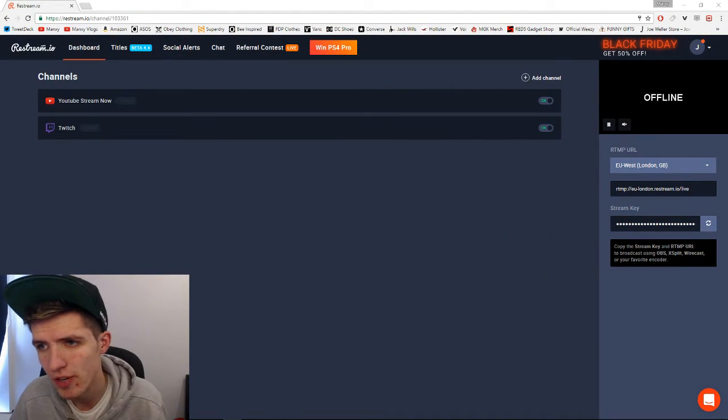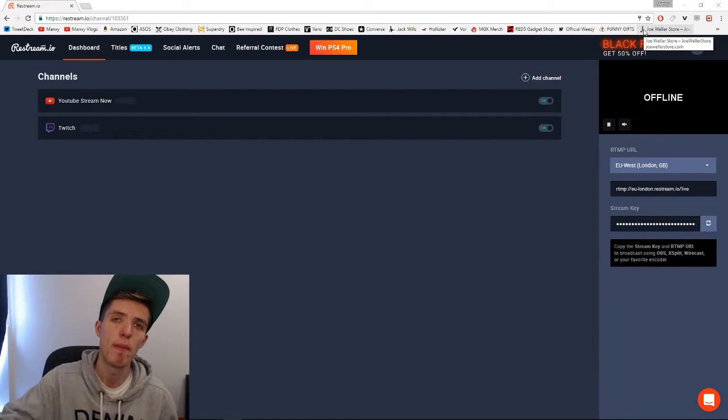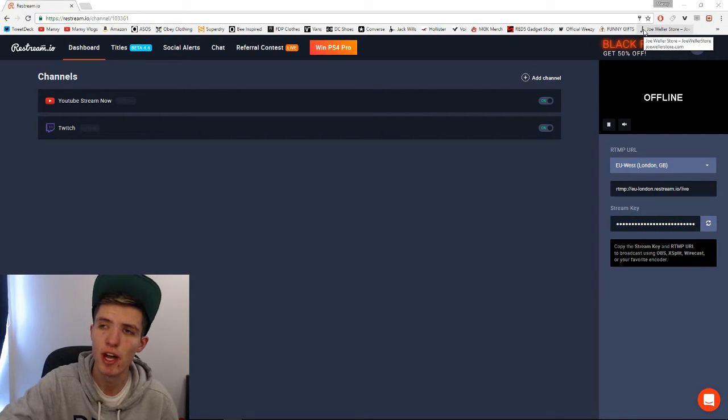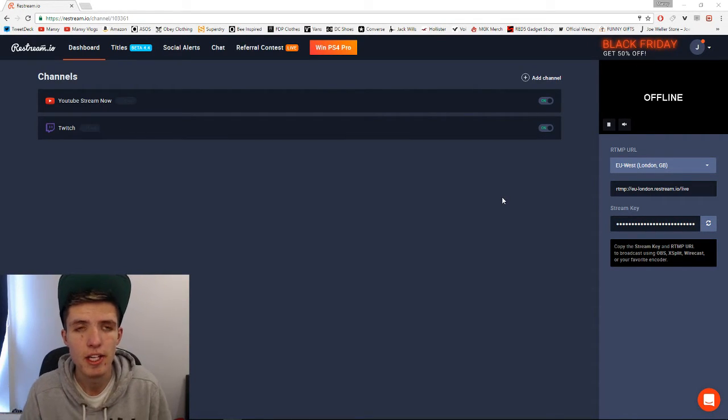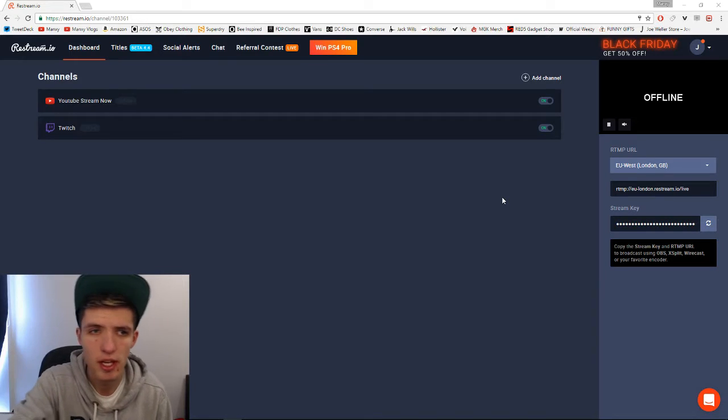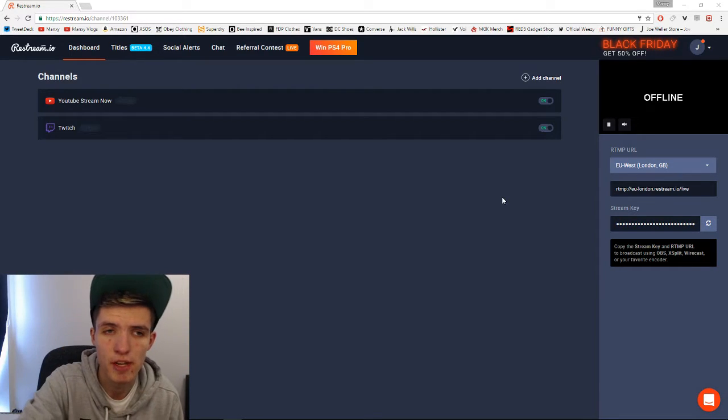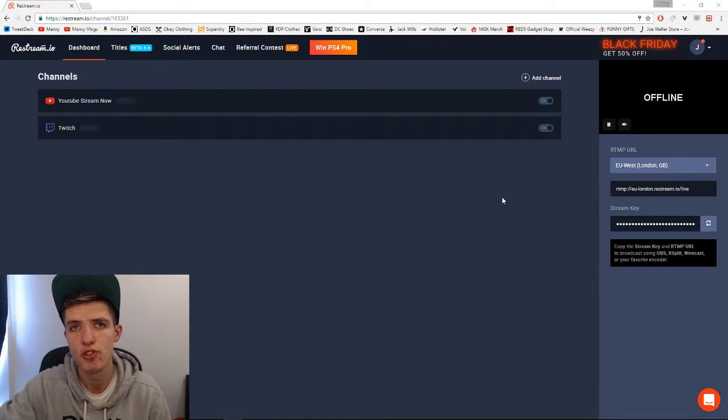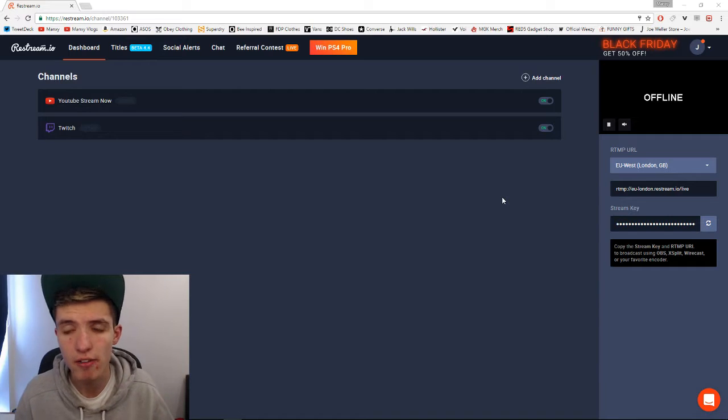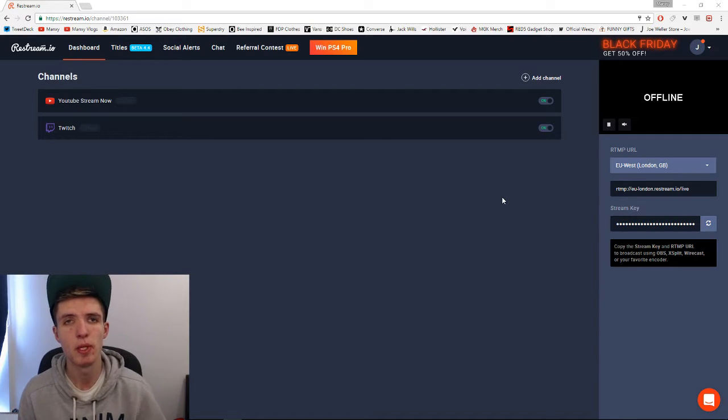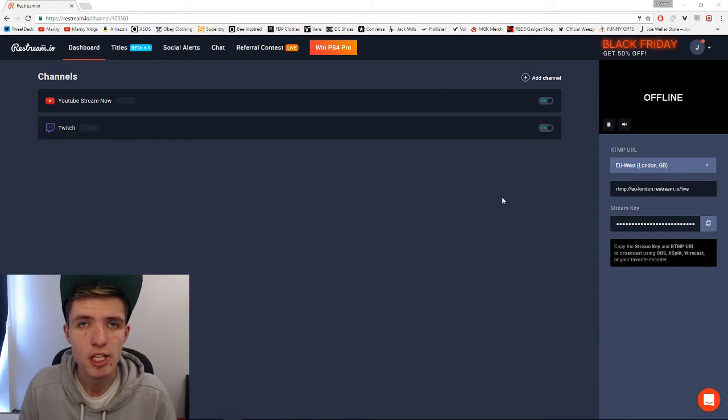And once you click start streaming, like I said before, it's going to head up to the top right box where it says offline on my screen right now. And then it's just going to go through the process of bringing both your streams online, and you will then be live. It is that simple guys. That is how easy it is to stream to two websites at once.